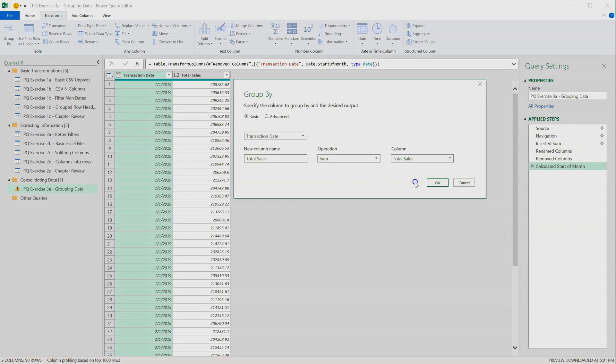So quite simply, we're grouping our current data by transaction date, and we're going to create a new summary called Total Sales based on the sum of total sales across that given month.